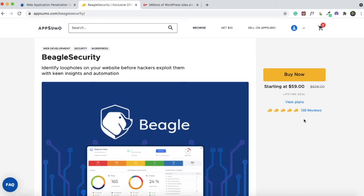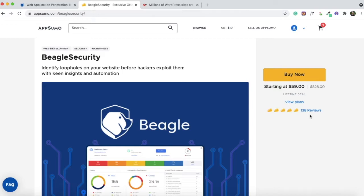If you're a frequent AppSumo customer, you'd have probably stumbled upon this deal. It's been live on the site for quite some time and it has garnered extremely positive reviews from AppSumo users. At the time of doing this review, it has 138 reviews and almost all the users who have bought this deal have good things to say about Beagle Security.